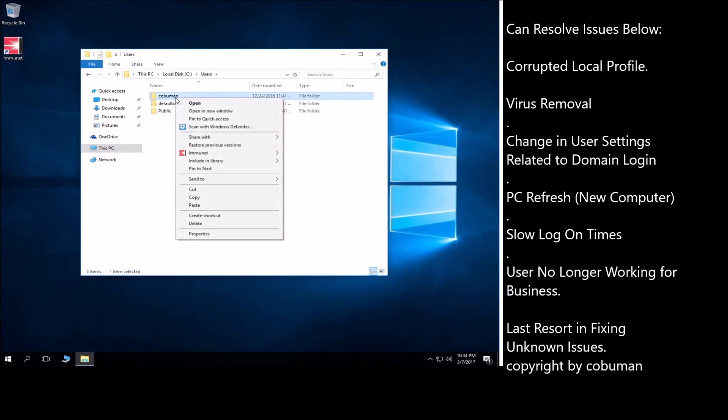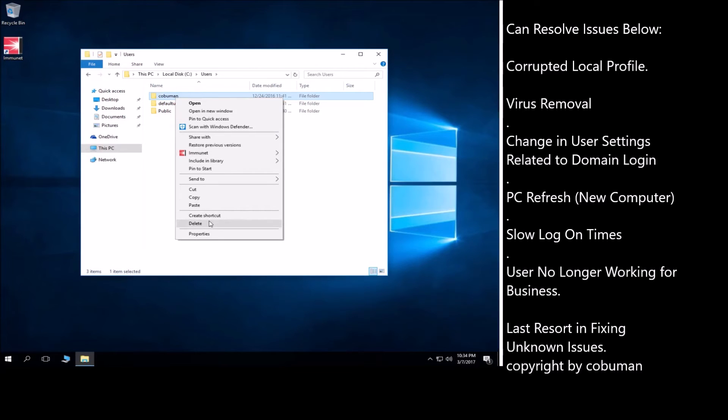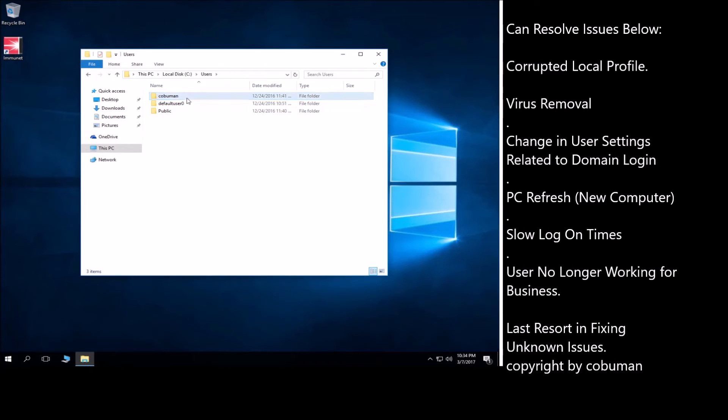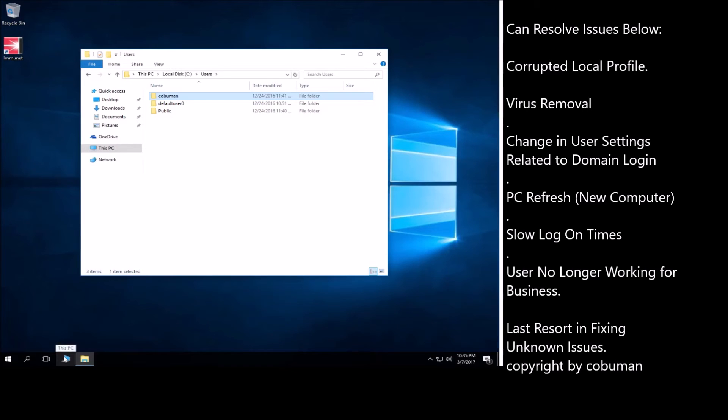Now we cannot simply go in here and just delete it. Okay, this will corrupt the profile even further. This will not remove it completely. This is incredibly important. Now in Windows XP you could do this, you could just delete the folder and just be on your way. But you cannot do this here. It will just corrupt it and it will not work at all. It would just make things worse for you. So you cannot do that.